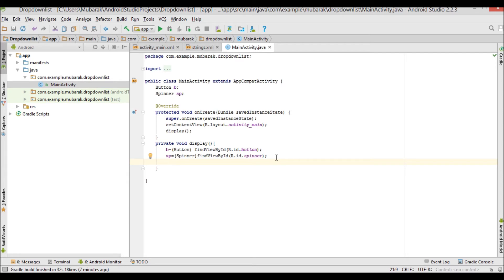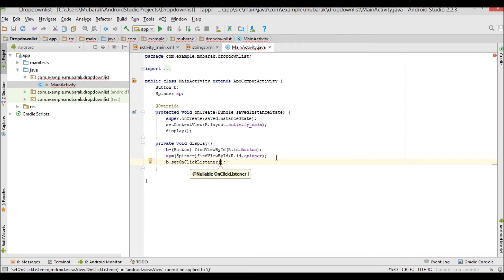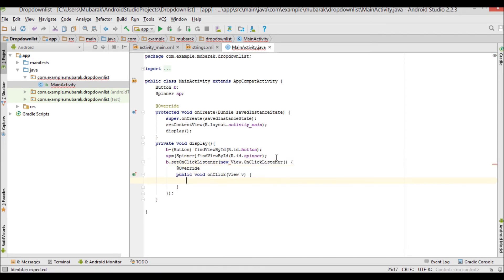Now I'm going to set an OnClickListener on the button. When the user selects a country and clicks the button, we want a message to appear. I'll write: b.setOnClickListener(new View.OnClickListener()) — the @Override and onClick method create themselves automatically.